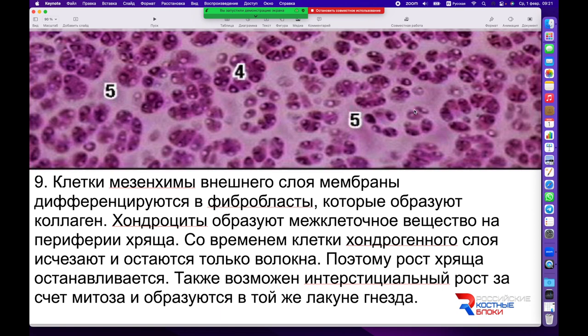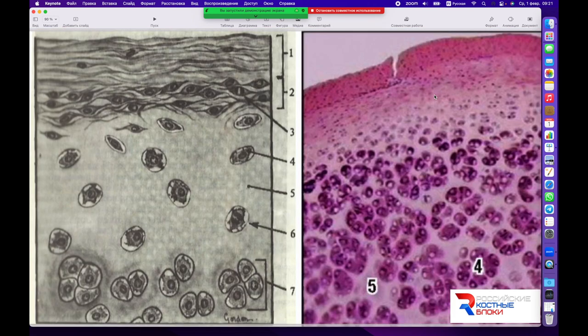В дальнейшем ростковый слой фактически редуцируется и в процессе жизни уже не переходит к состоянию повторной активности. Однако интерстициальный рост в случае хряща возможен и происходит путём митоза, поскольку межклеточное вещество не находится в запечатанном минерализованном состоянии, как в случае с костной тканью. Схематический рисунок и микропрепарат хрящевой ткани помогут нам поставить точку в этой части и перейти к изучению других структур.